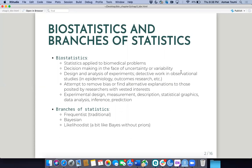The branches of statistics are frequentist, which is the most common one; Bayesian, which has picked up a lot of steam in recent years; and likelihoodist, which is a bit like Bayes without priors. I've never encountered a likelihood analysis called that in the wild — logistic regression uses log likelihood, or actually that's log odds, excuse me.